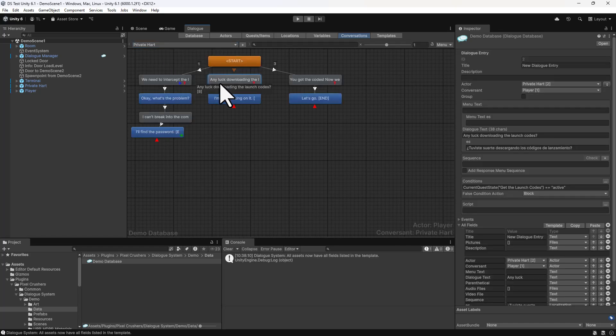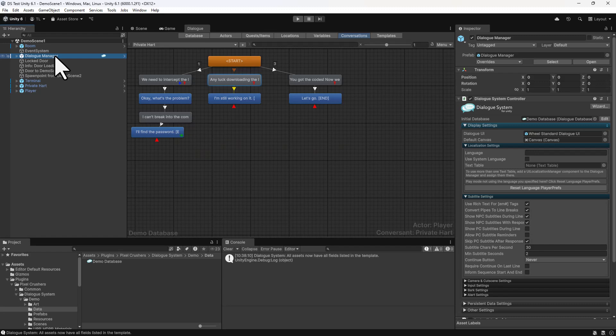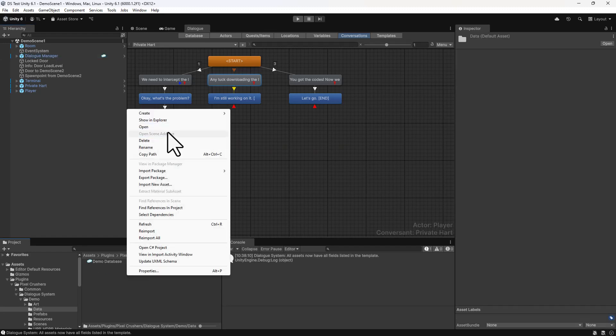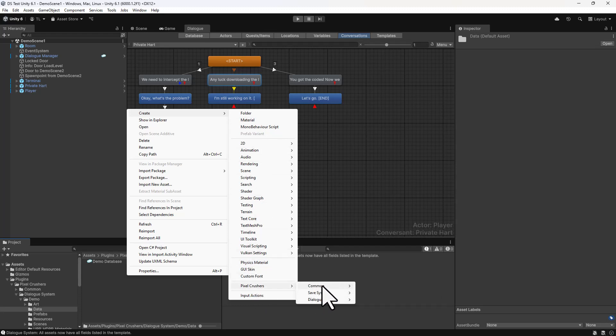The Dialog system can also handle localization of your UI elements. To demonstrate this, we will localize the label on the Continue button. Text that's outside of the Dialog database, such as the Continue button's label, is localized by means of a text table asset. So select Create Pixel Crushers Common Text Text Table.